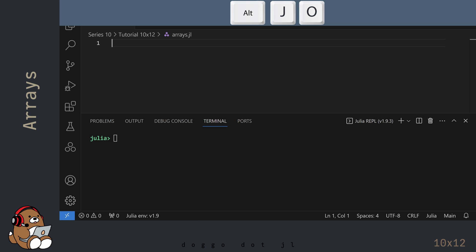I'm in VS Code, and I've already created a new .jl file. I've also launched the Julia REPL by using Alt-J, then Alt-O. And I've adjusted my user interface so that my REPL window takes up roughly half of my screen.